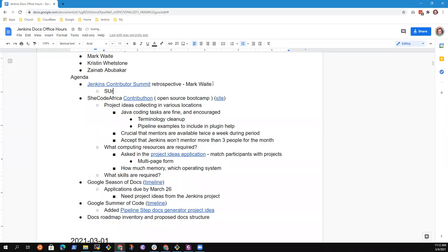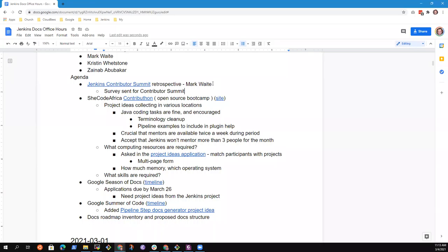A survey was sent for the Contributor Summit. Please be sure that you respond to that survey. Even if you didn't attend, if you registered you should have received the survey and non-attendance is actually an important piece of data. Any comments that either of you wanted to offer directly here outside a survey or otherwise?